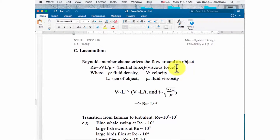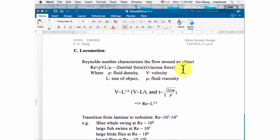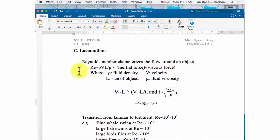If the Reynolds number is small, the viscous force — a kind of friction force — dominates. Viscous force disperses energy and calms down the system. In low Reynolds number conditions, the system becomes laminar flow, meaning the flow moves more regularly, uniformly, and smoothly without turbulence or vibrations.